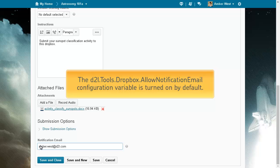This feature depends on the D2L Tools Dropbox Allow Notification Email configuration variable, which is turned on by default.